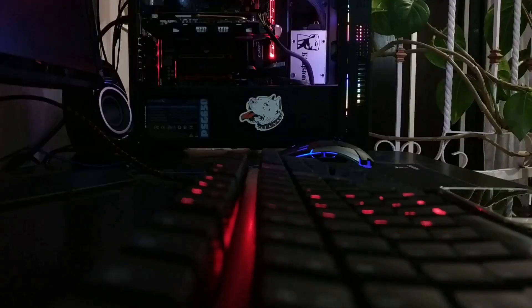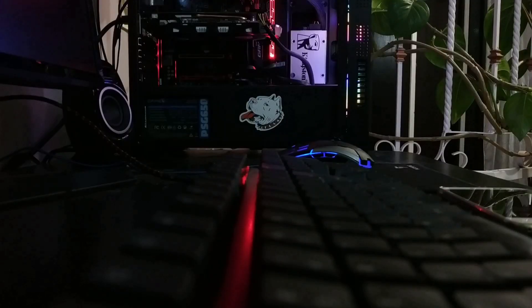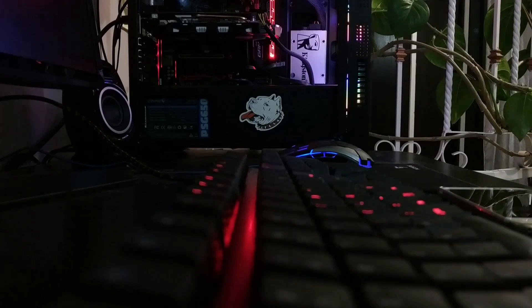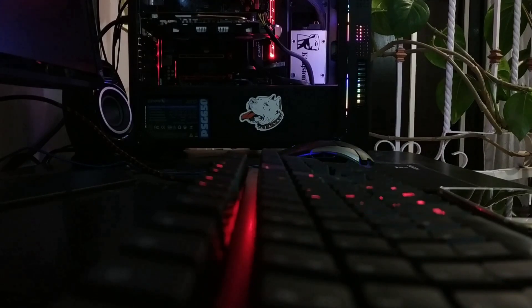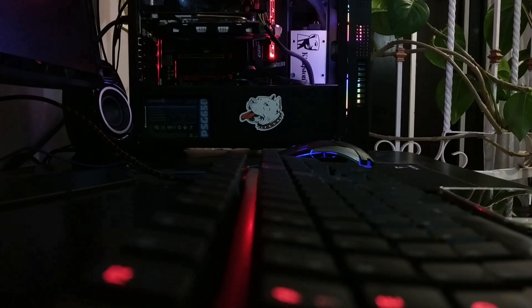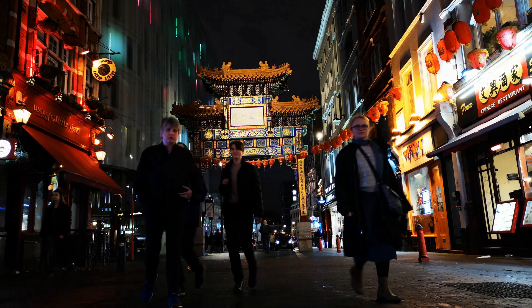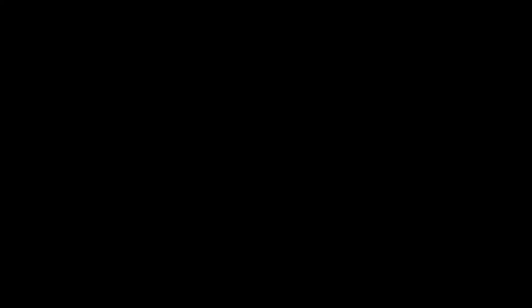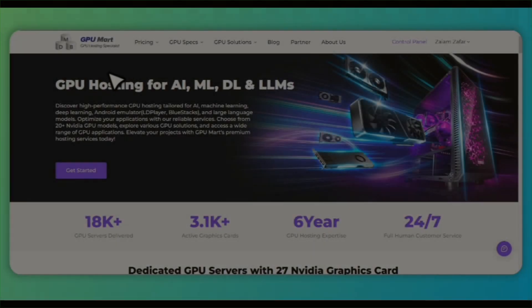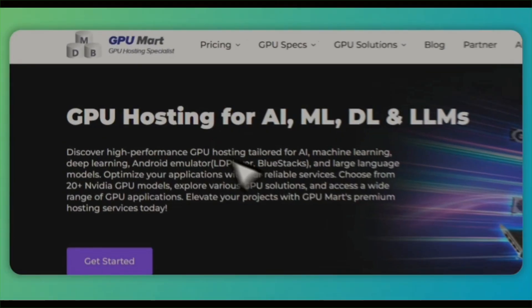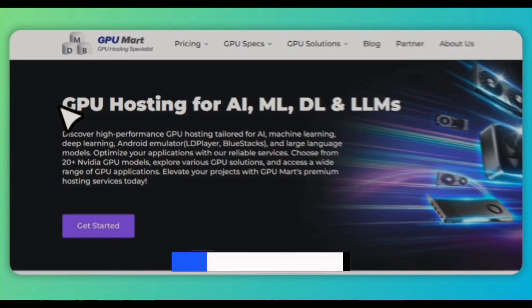And the best part, they are 100% safe and trusted, backed by years of experience and thousands of positive reviews from users worldwide. Just go to the description and you'll see a link, gpumart.com.